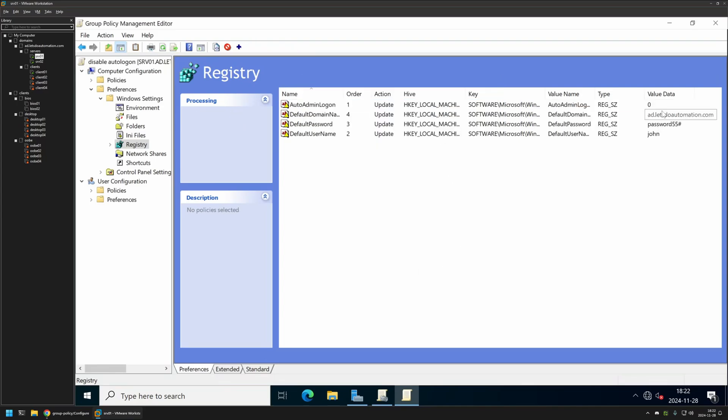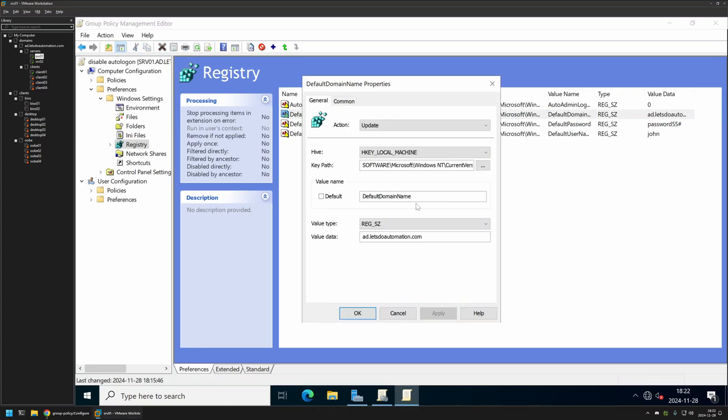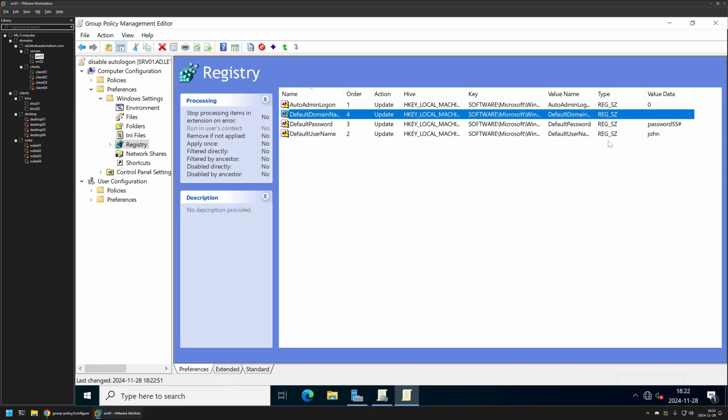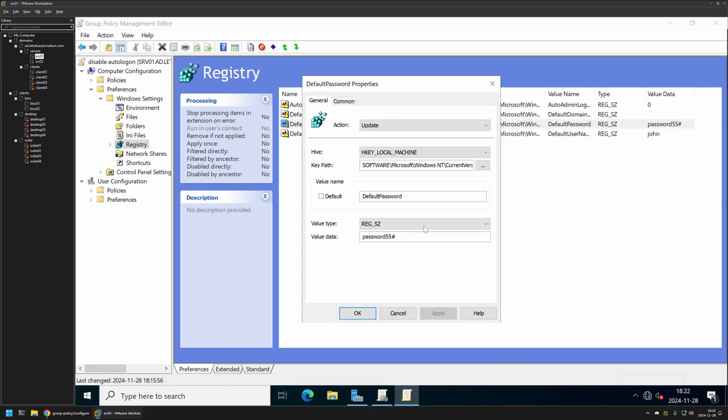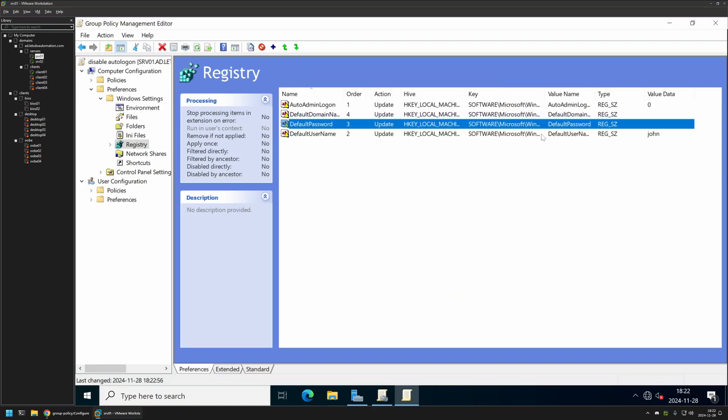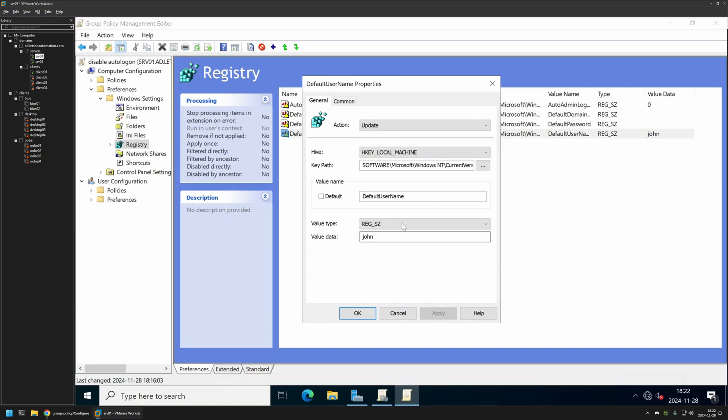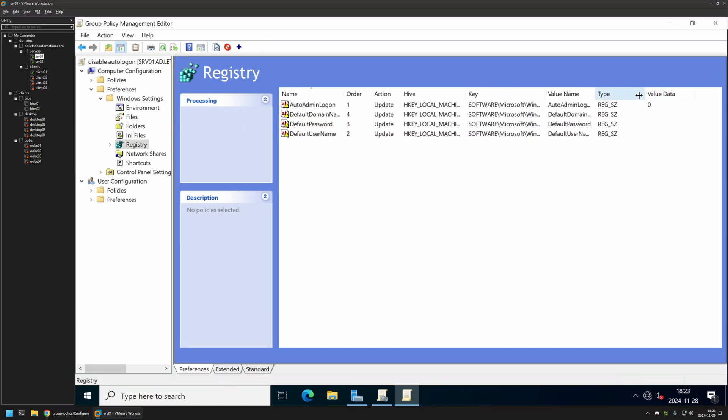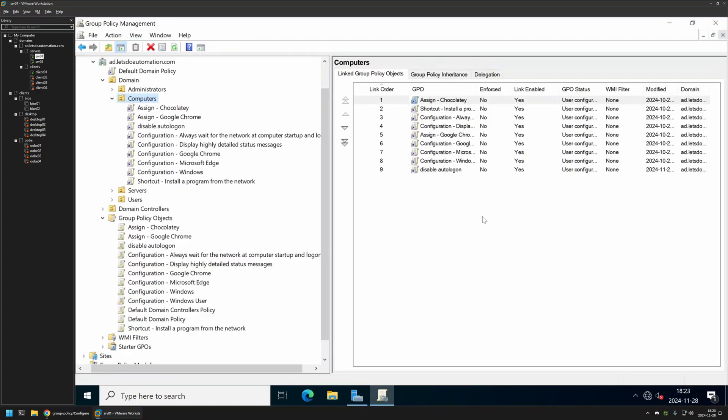Next we need to remove all three values that you see here. First it's the default domain. So let's remove the value from here. Click Apply and OK. Next is the password. Remove it. Apply, OK. And the last one is the username. And now we have one registry item with the value 0 and then three of them are without any values. We can close this window.